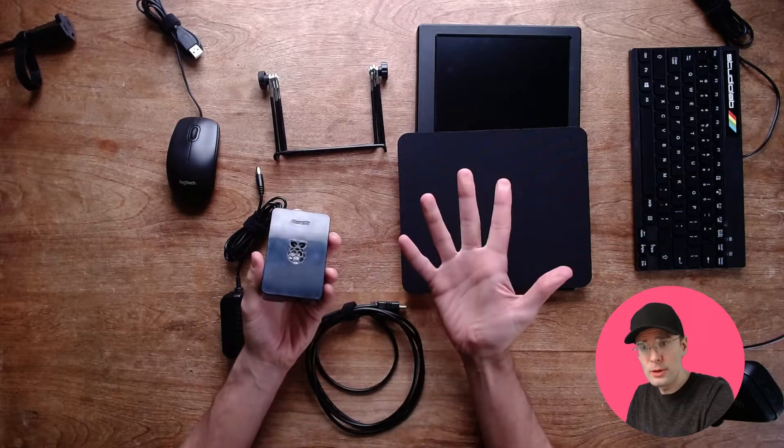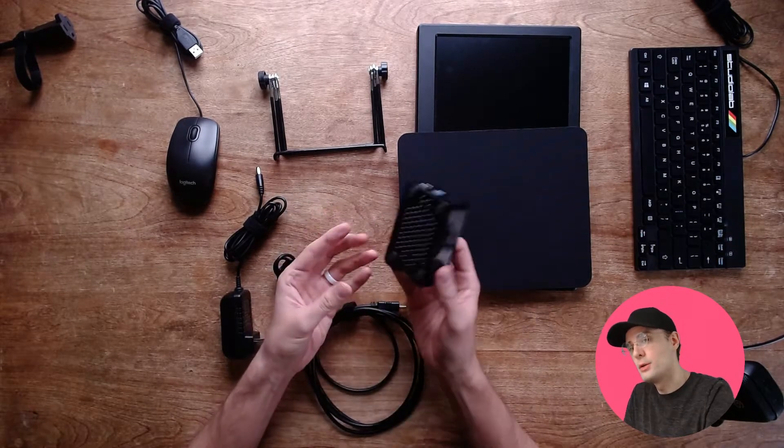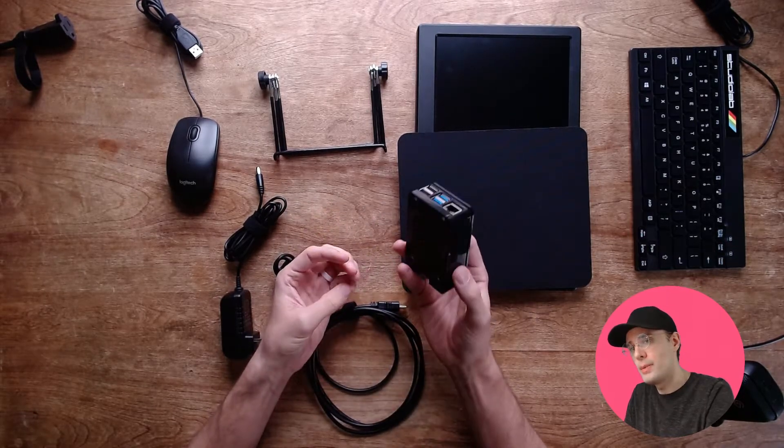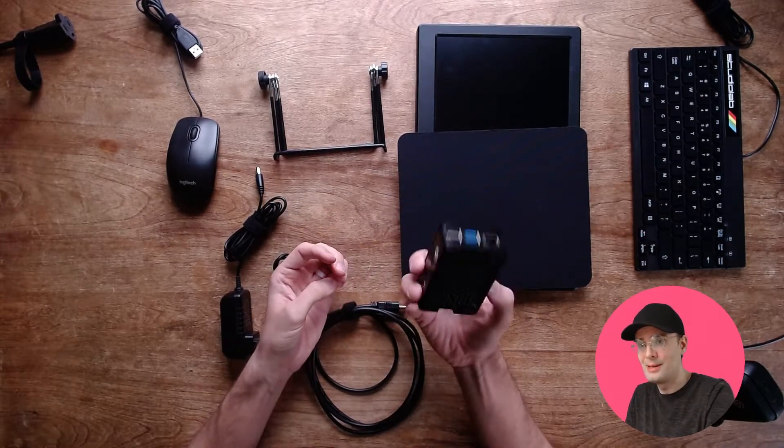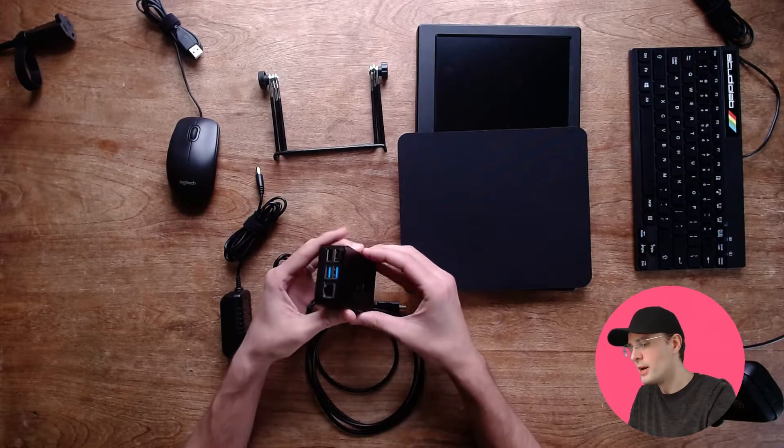Let's start with the case. So the Pi comes in this nice plastic case. I'm a big fan.